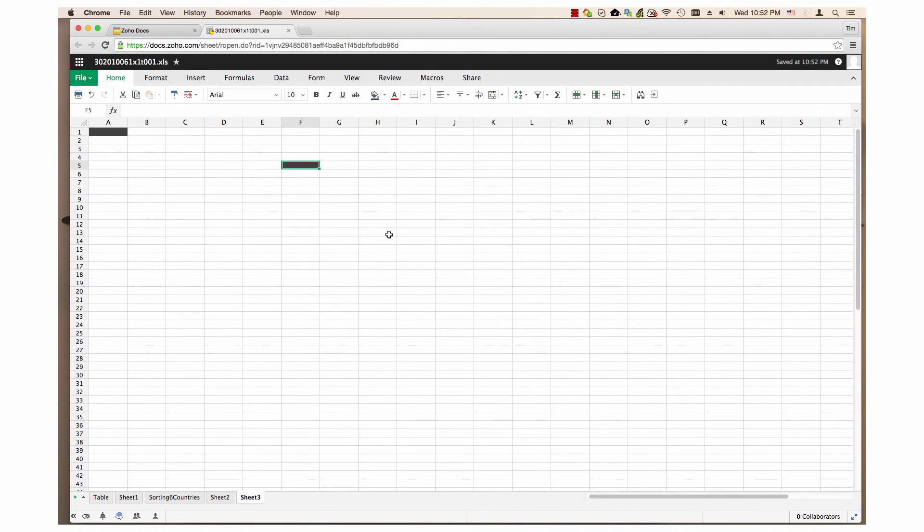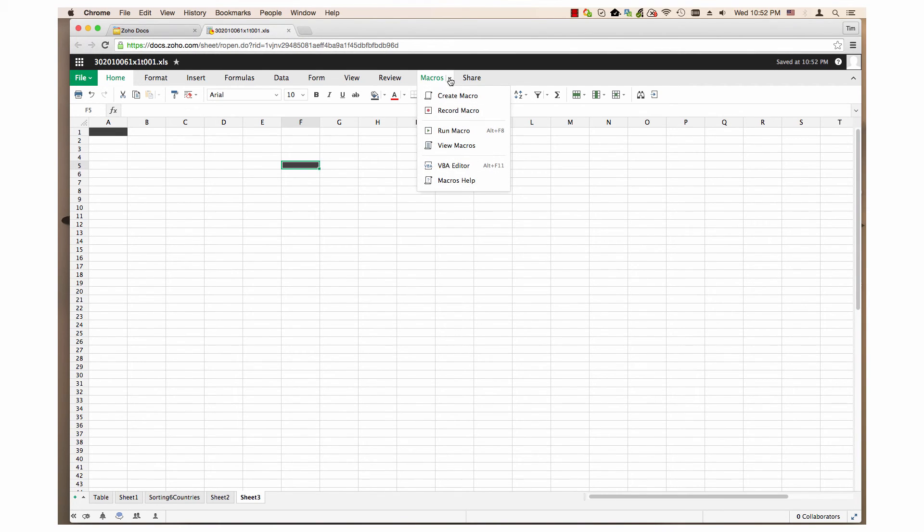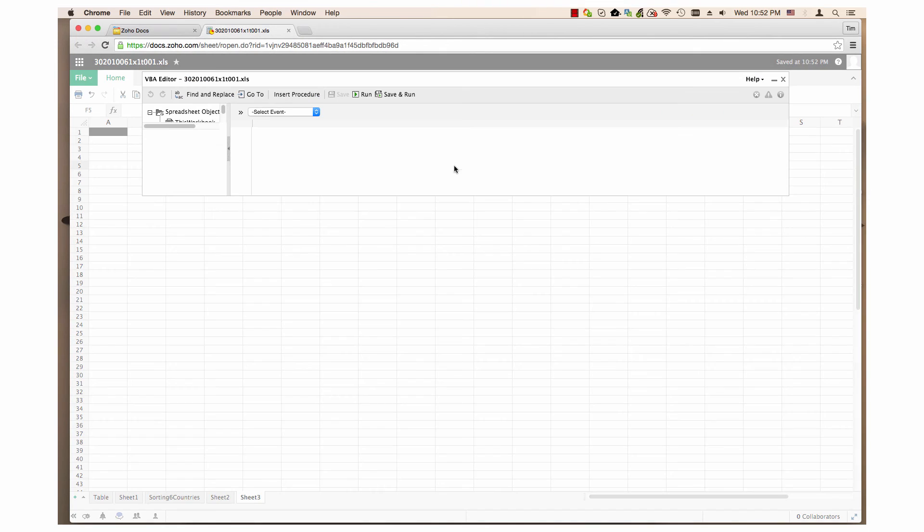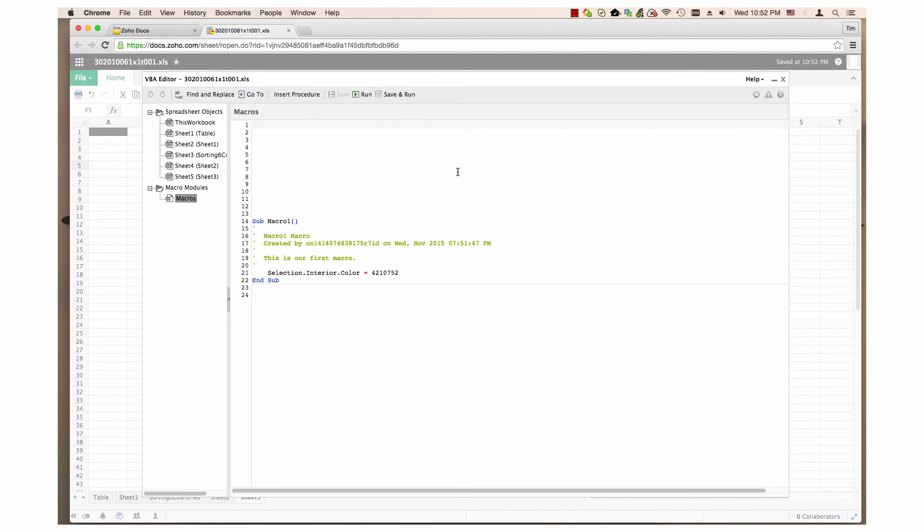I will click on the VBA editor in the macro menu to show you the code. As you can see, recording the action created code in the editor.